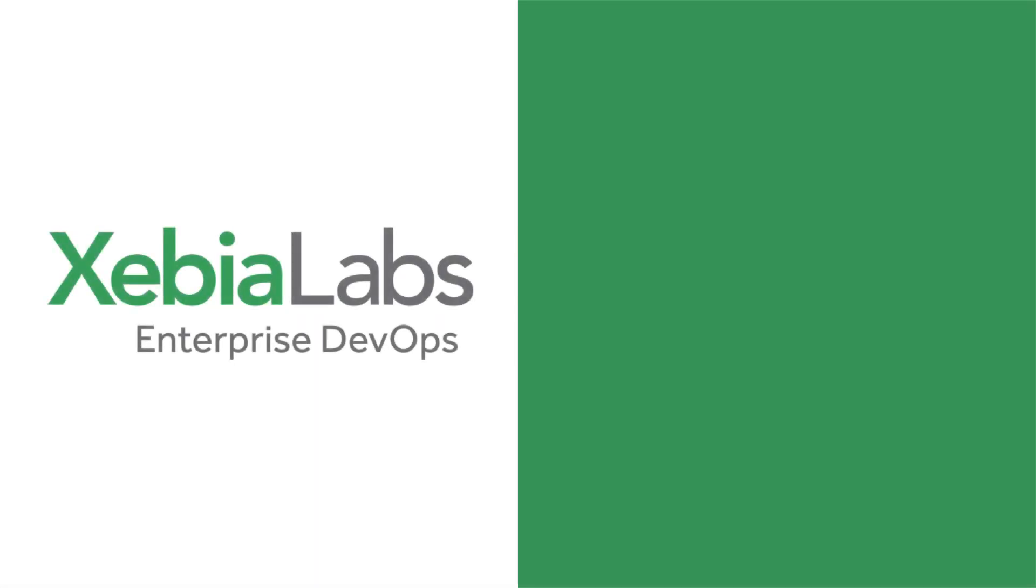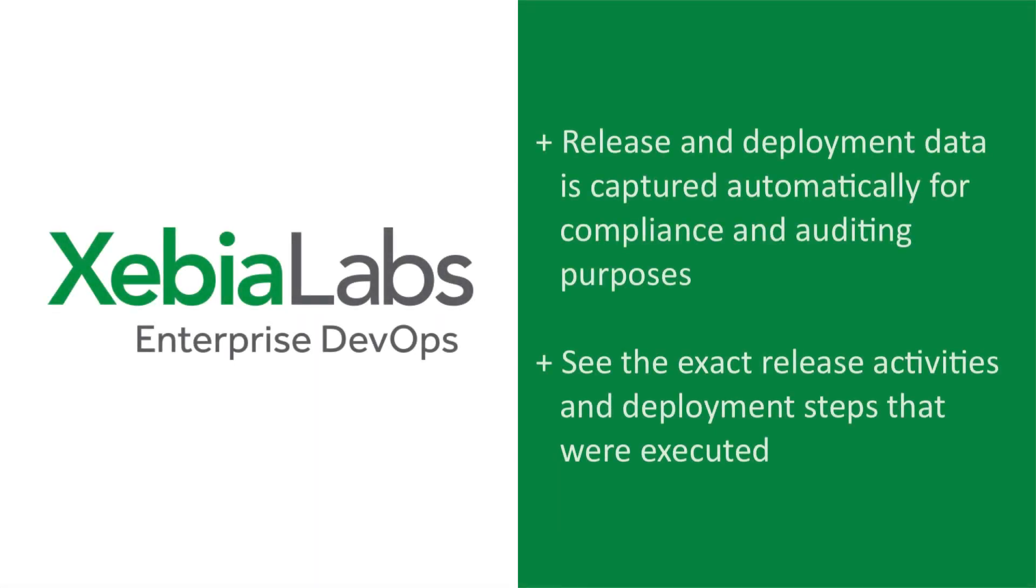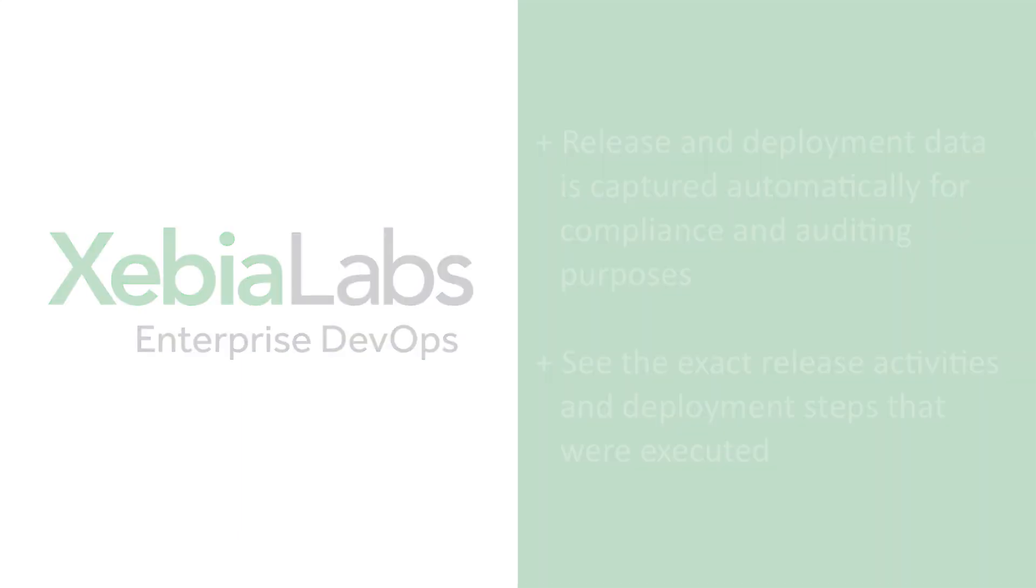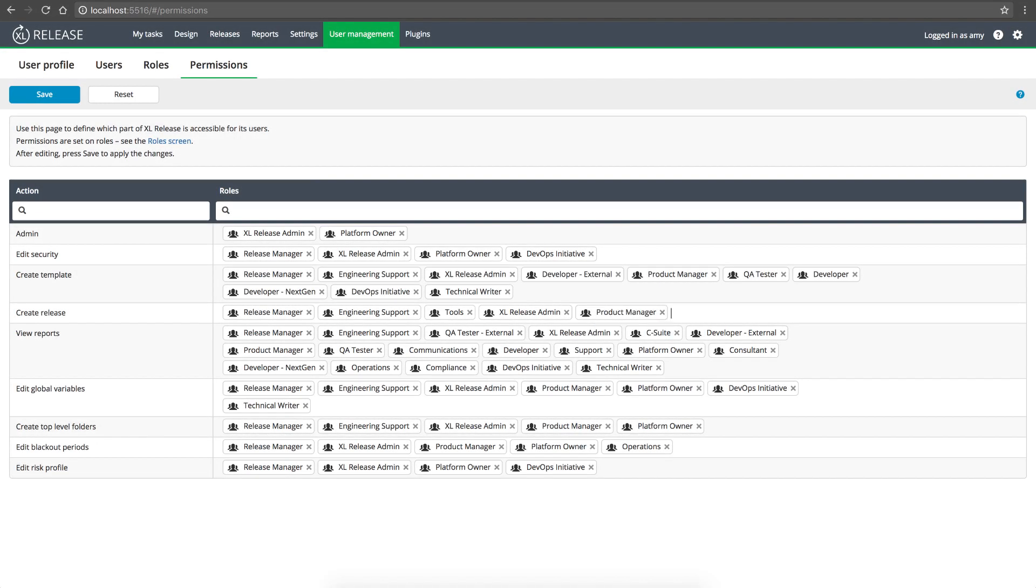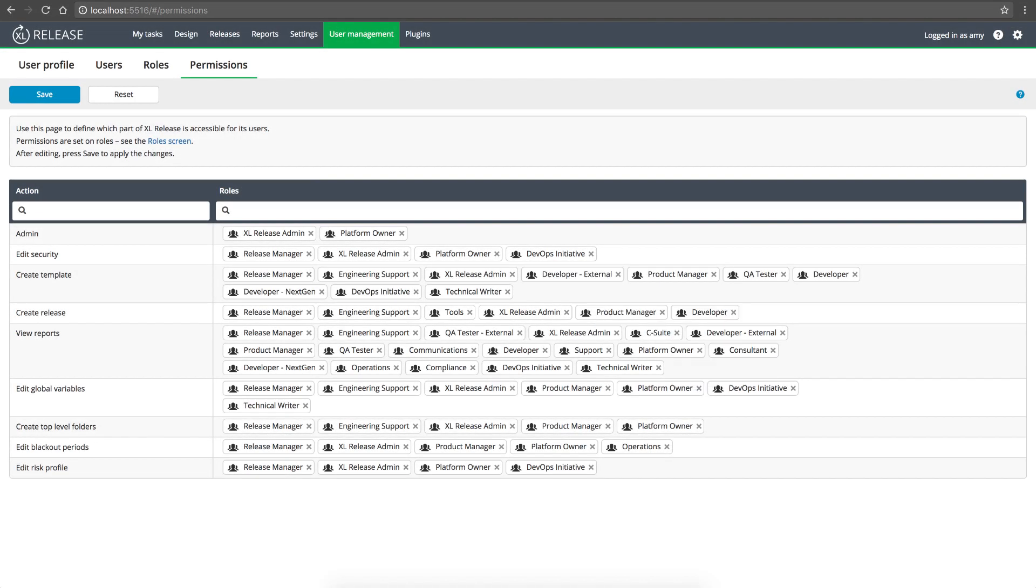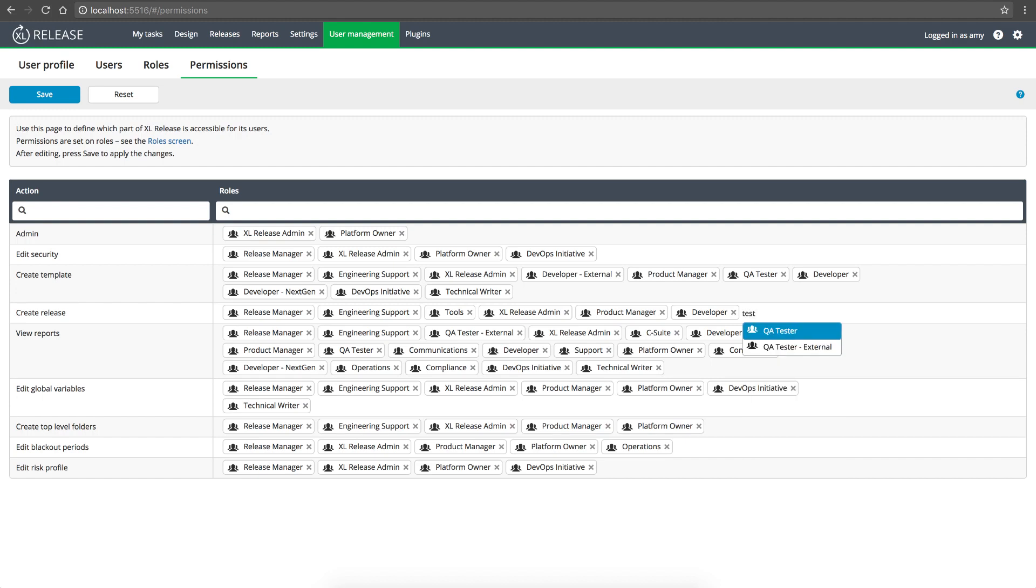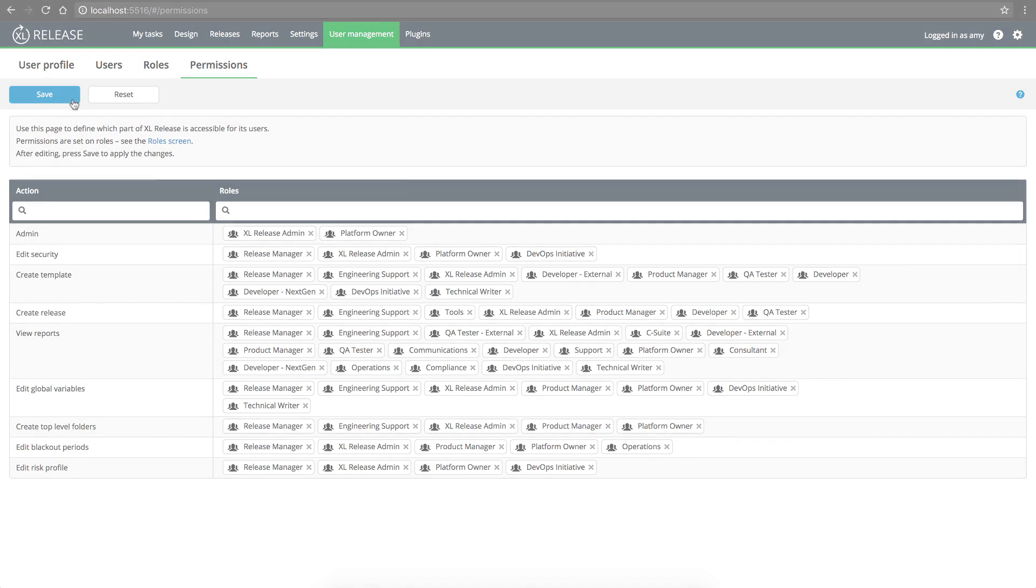Of course, the release and deployment data that's automatically captured isn't only useful for reporting. It's also important for compliance with security rules and auditing requirements. For example, release templates provide a documented model of your processes. And thorough logging allows you to see who did what and when. And you don't just get cumulative data. You can open every deployment and rollback that was done and see the exact steps that were executed. And XebiaLabs uses a role-based security system so you can quickly onboard new users while maintaining granular control over access and permissions.